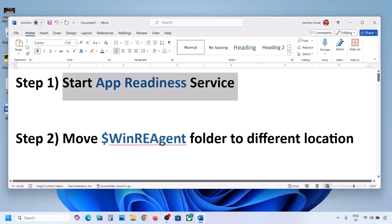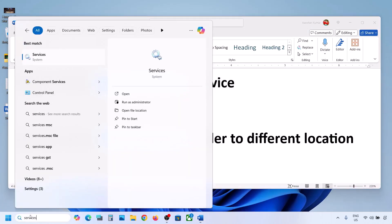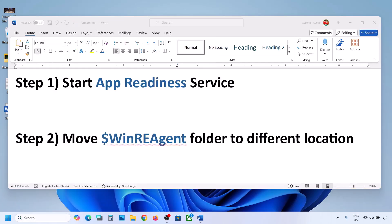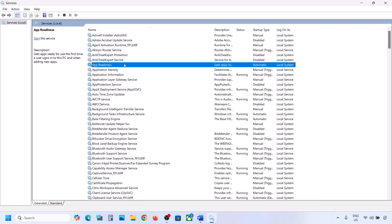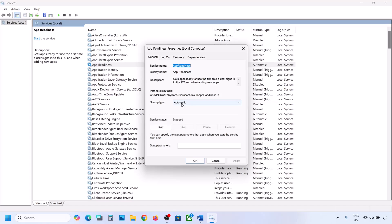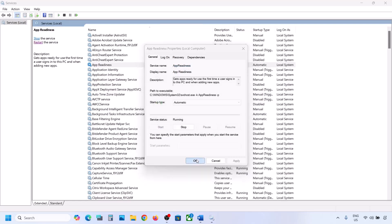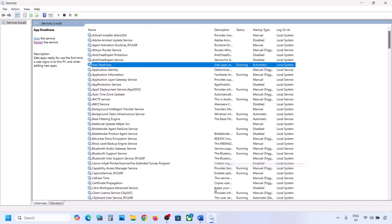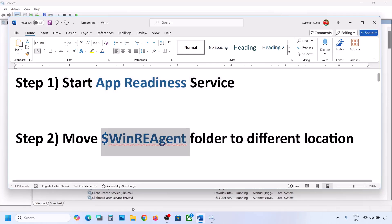The first step is to start the App Readiness service. Type 'services' in the Windows search box and click on Services. Find App Readiness, double-click on it, set the startup type to Automatic, click Apply, click Start if highlighted, then click OK. Now you can try to update your Windows 11.